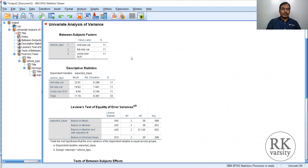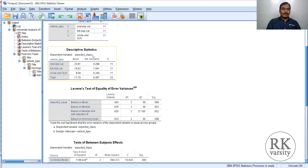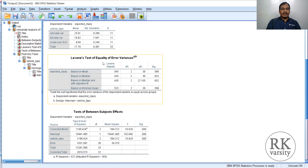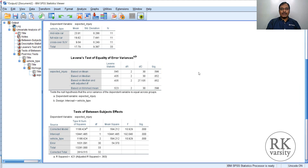In the output, you have mid-size cars: 11, full-size cars: 11, crossover cars: 11, total: 33. In the descriptive statistics, the mid-size car mean expected injury is 23.91, full-size car is 19.82, and crossover is 9.64. Among these three, the crossover SUV has the lowest expected injury. Looking at the Levene's test of equality of variance, based on means the result is non-significant at 0.586, which says that the variances of all three groups are not statistically different — so we retain the null hypothesis for variance equality.